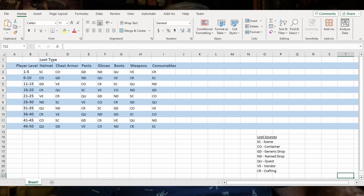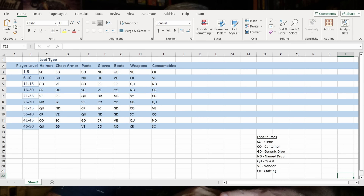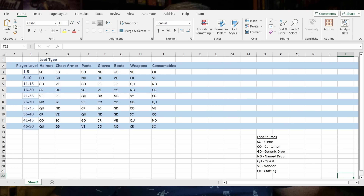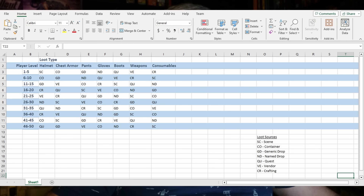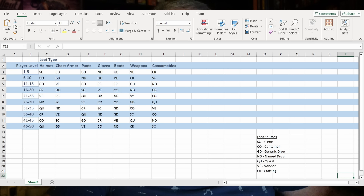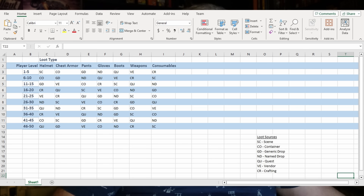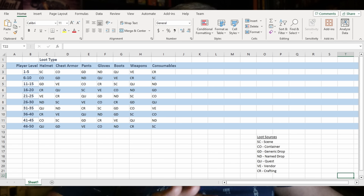'GD' is generic drop — a drop off an unnamed generic monster, like a wolf. 'ND' is a named drop, which is usually a named NPC. For example, 'Graymane, King of the Wolves' — he's a very specific character in the game and gets an ND, a named drop. Another source of items is quests.